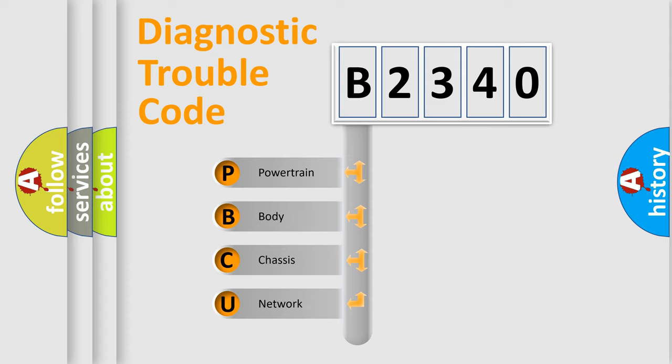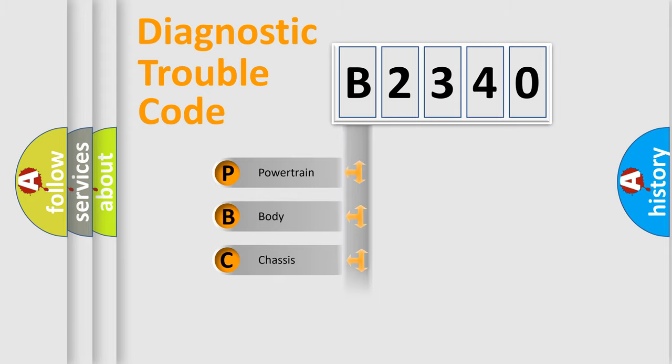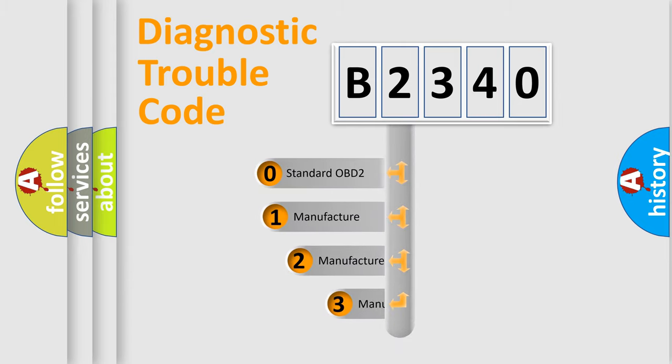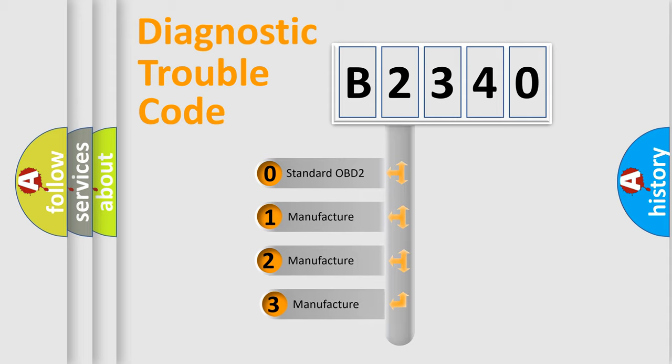We divide the electric system of automobile into the four basic units: Powertrain, Body, Chassis, Network. This distribution is defined in the first character code.